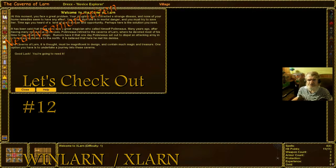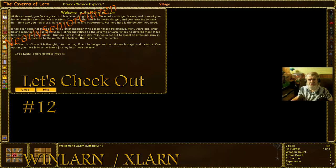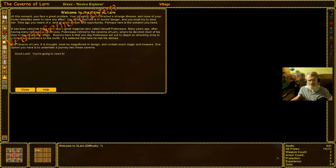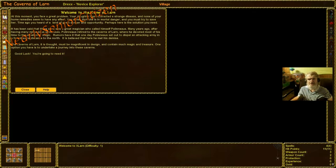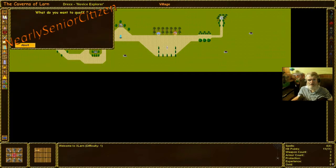Your daughter contracts a strange disease. None of your home remedies have any effect. She's in mortal danger. It's been said there's a great polonius retired to the Caverns of Larn. Caverns of Larn. She's not dead, but you need to save her.